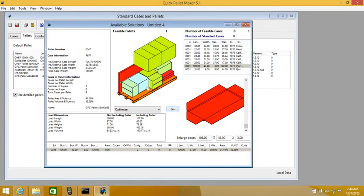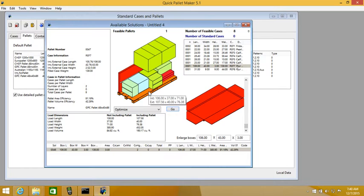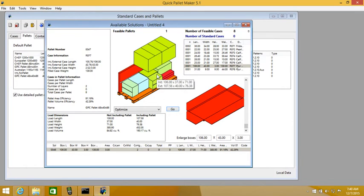So we see here that the default palette arrangement was able to fit all the boxes, but they are very unstable. This cannot be shipped this way.